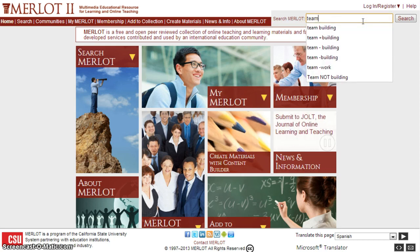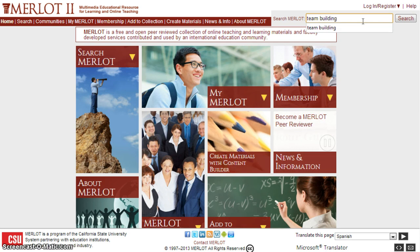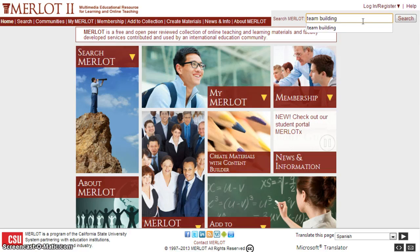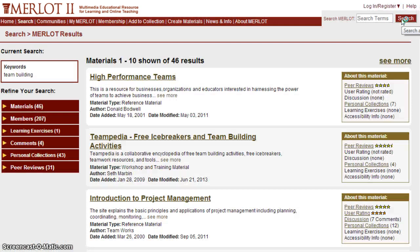I'm going to type in 'team building.' I'm not using quotes in this case because I want to return all results that have both the keyword 'team' and the keyword 'building.' Merlot defaults by adding in the boolean operator AND. I'll click on the search button and you'll notice the results are returned fairly quickly.